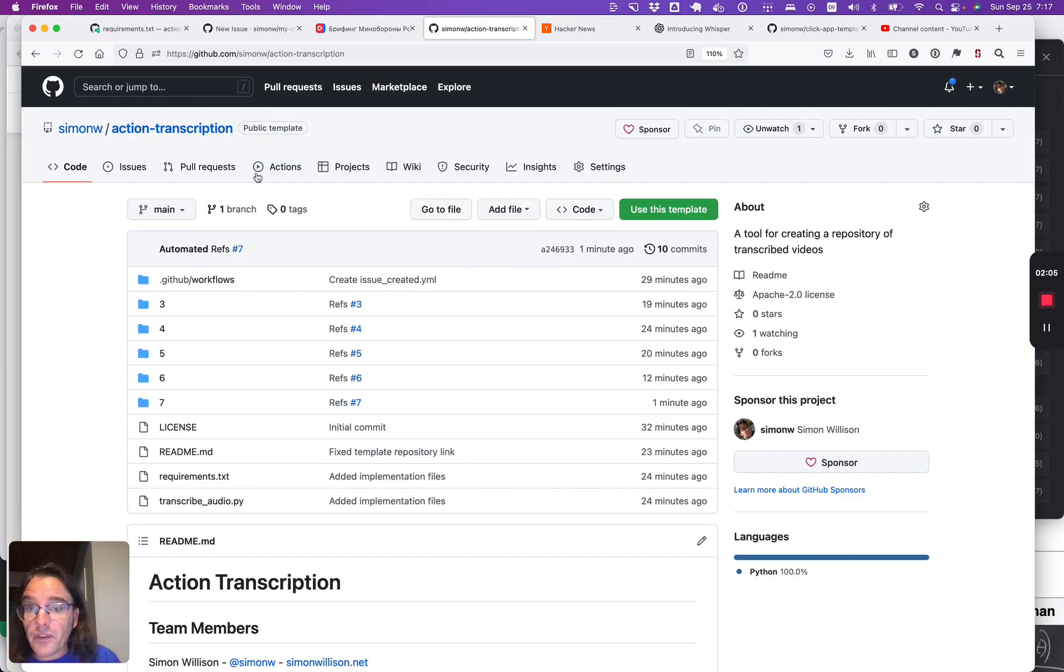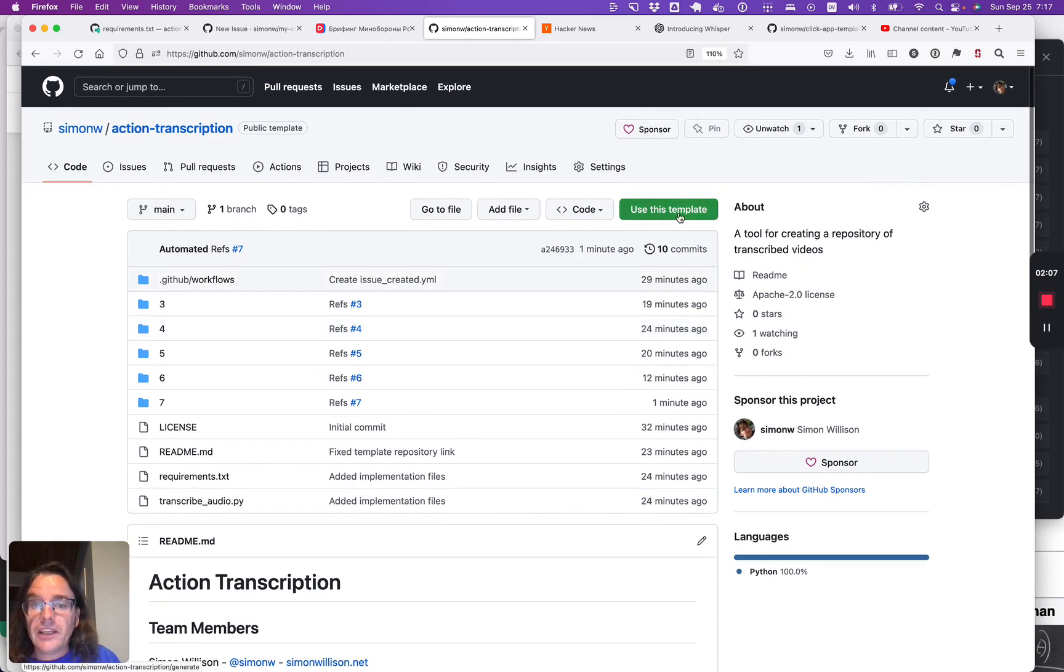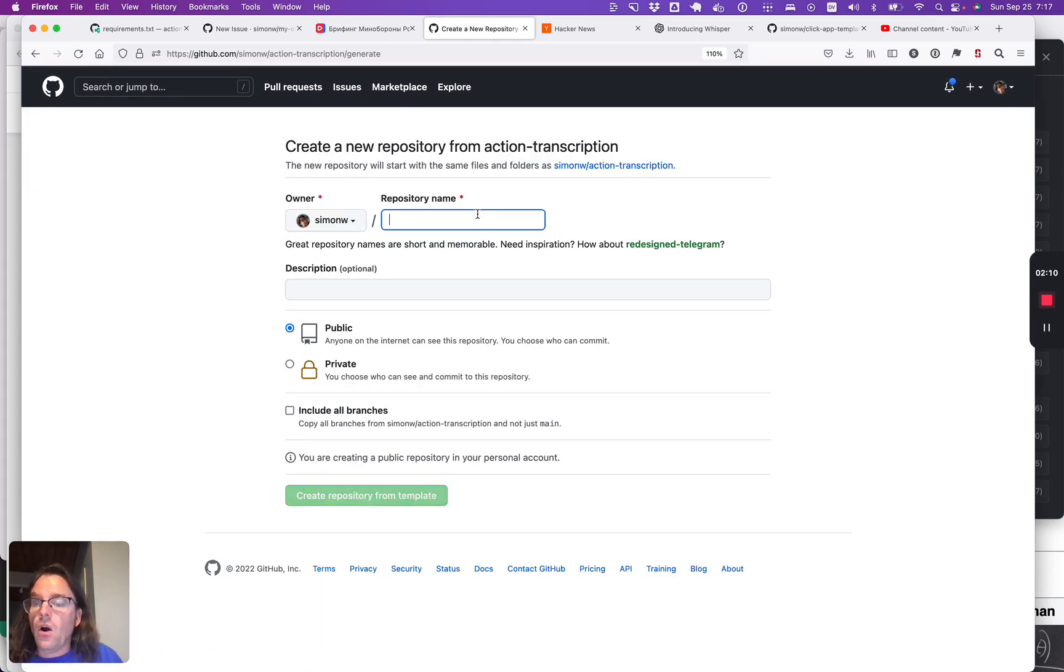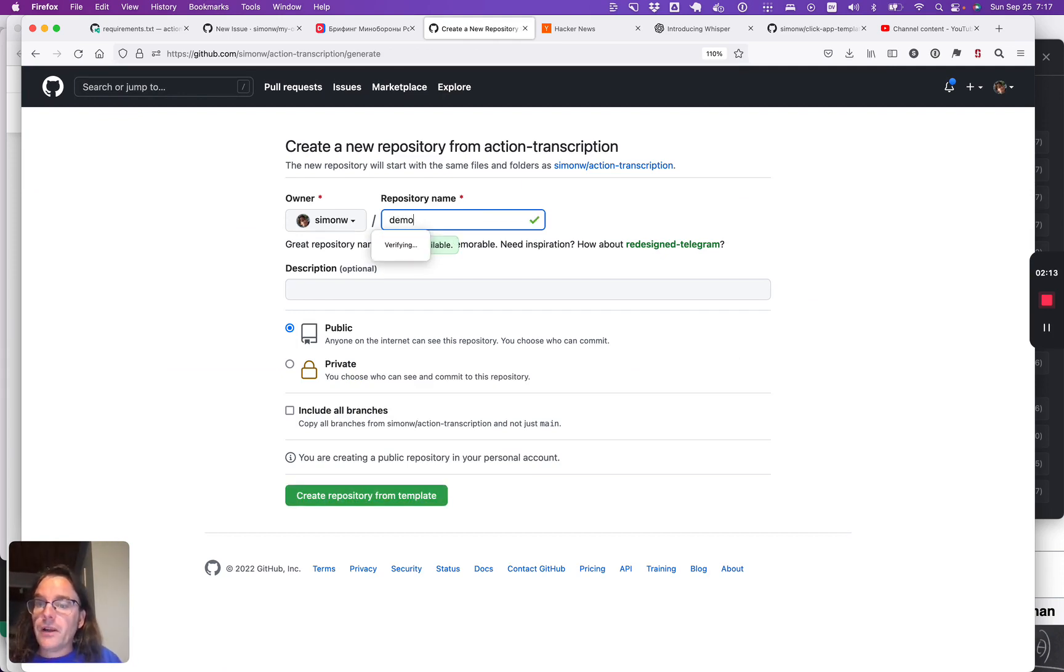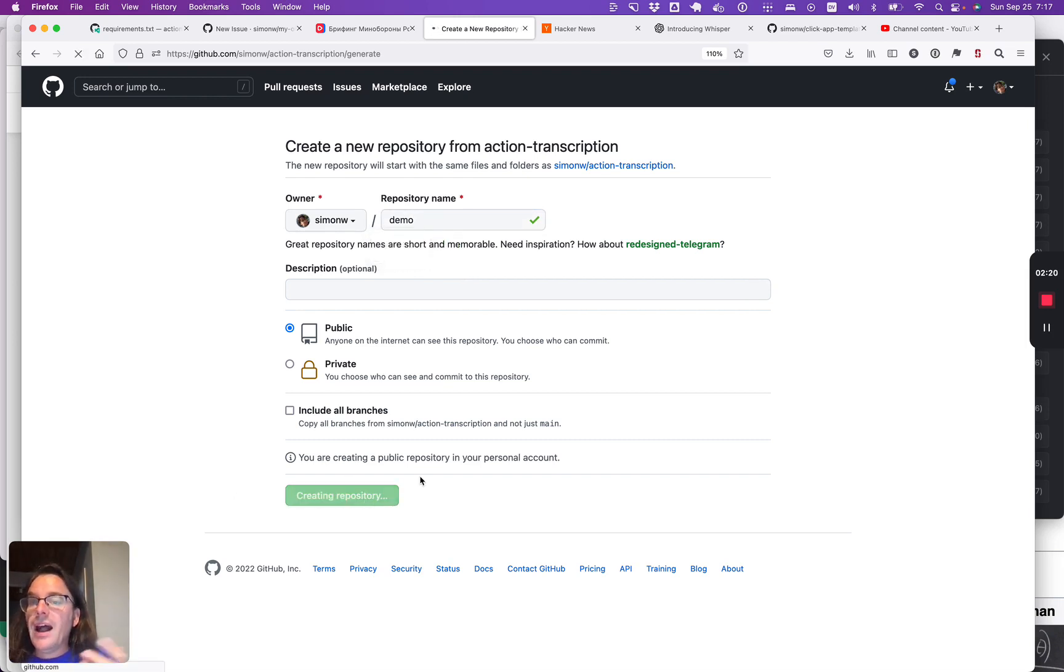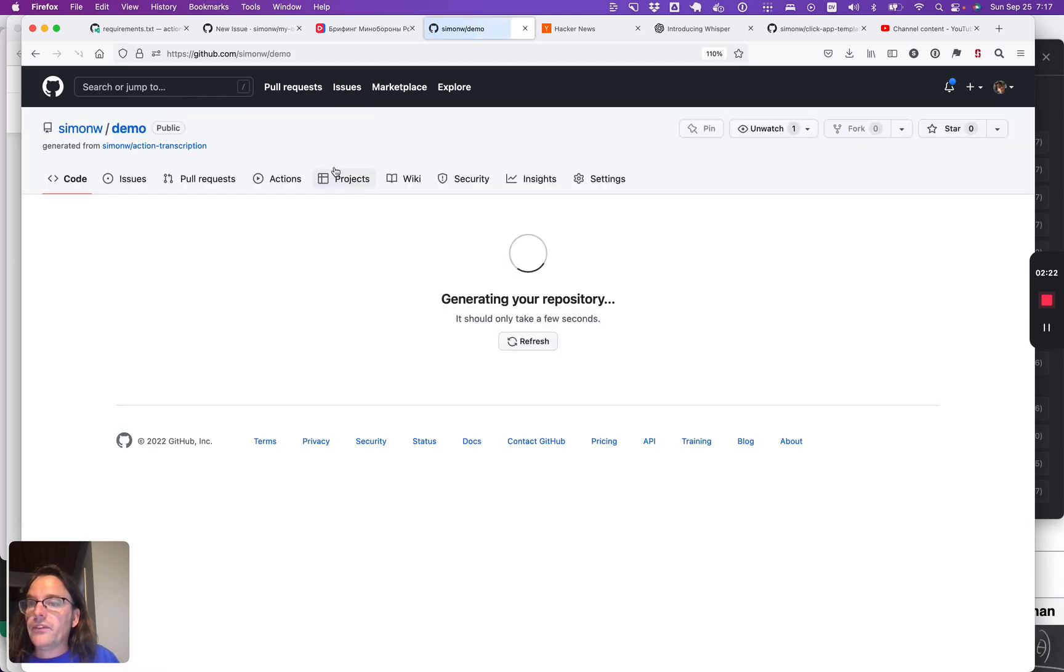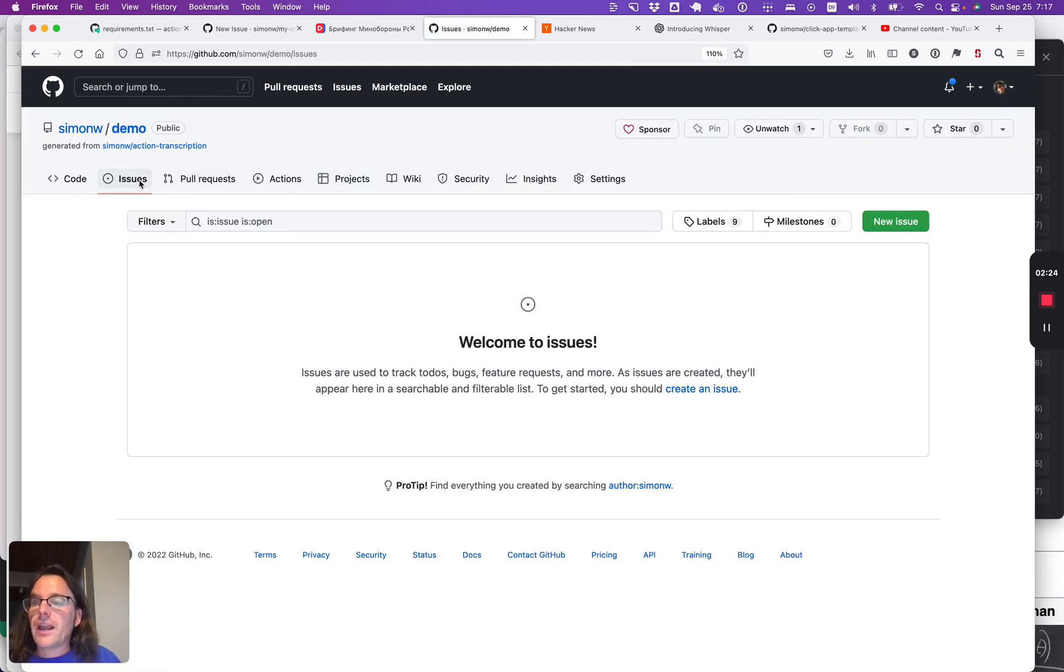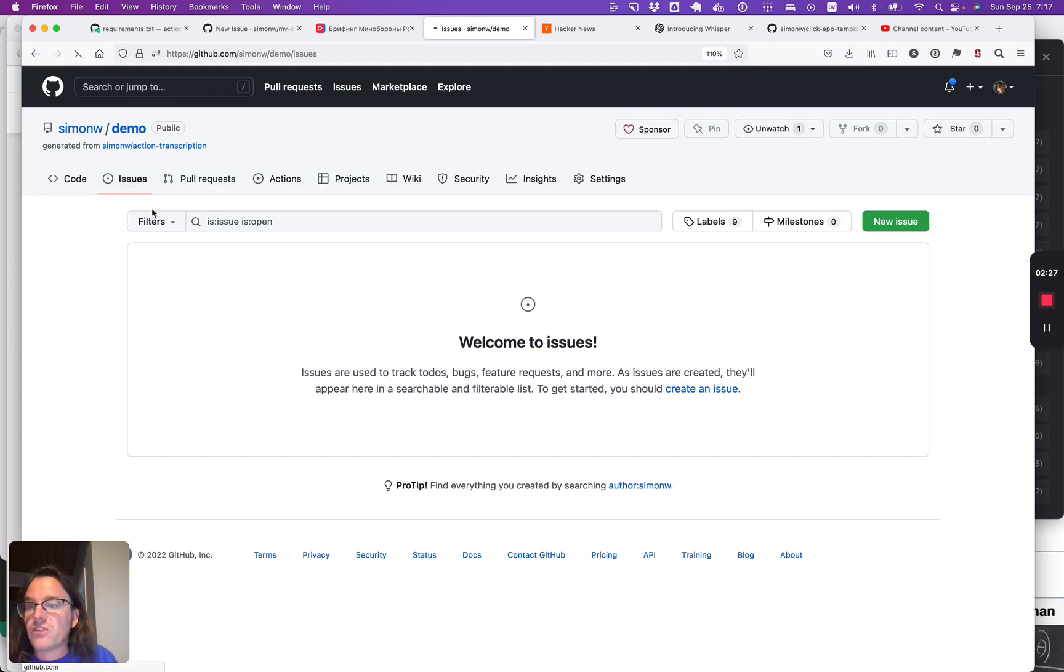To try this thing out, the way you do it is you click use this template to create your own copy of this repository. This is using GitHub template repositories, but anyone who does this gets their own version, which will run under their own GitHub account and will allow them to once again start filing issues to start capturing things in this new unique database for their own project.